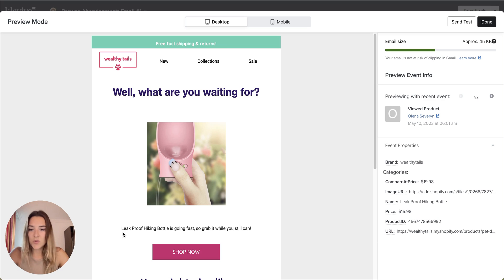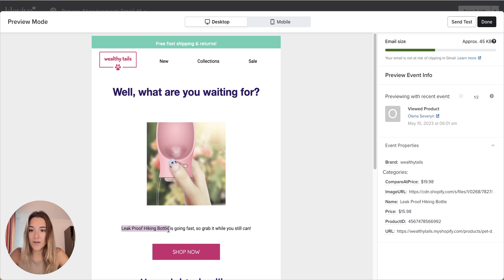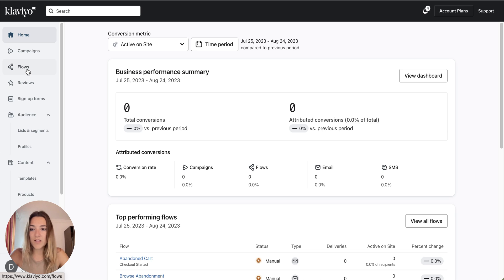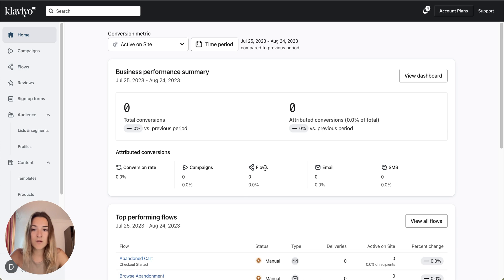Another thing that you see here is the name of the product in the body text. So I will also show you how to do that. To get started, we will go to the Flows tab in Klaviyo.